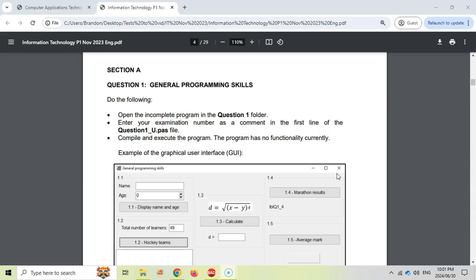So this is question 1, which tends to be some general programming skills. It seems to be very grade 10 and grade 11 level type of work, so some easy marks that we can get there. The more difficult questions will be at the end, but let's see how many of these we can get.